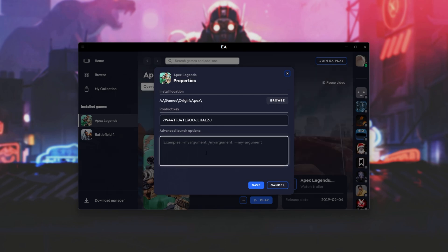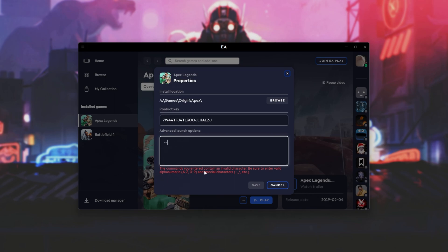So, while you would think it's as simple as type in whatever they have here or type in your options, you may notice that simply entering a dash or a slash or double dash, you get an error that looks like this. The commands you entered contain invalid characters. Be sure to enter valid alphanumeric, A to Z, 0 to 9, and special characters, hyphen, slash, etc. Well, we've done exactly that and we're getting an error. This is a very misleading error and it seems to be checking if our arguments are actually real.